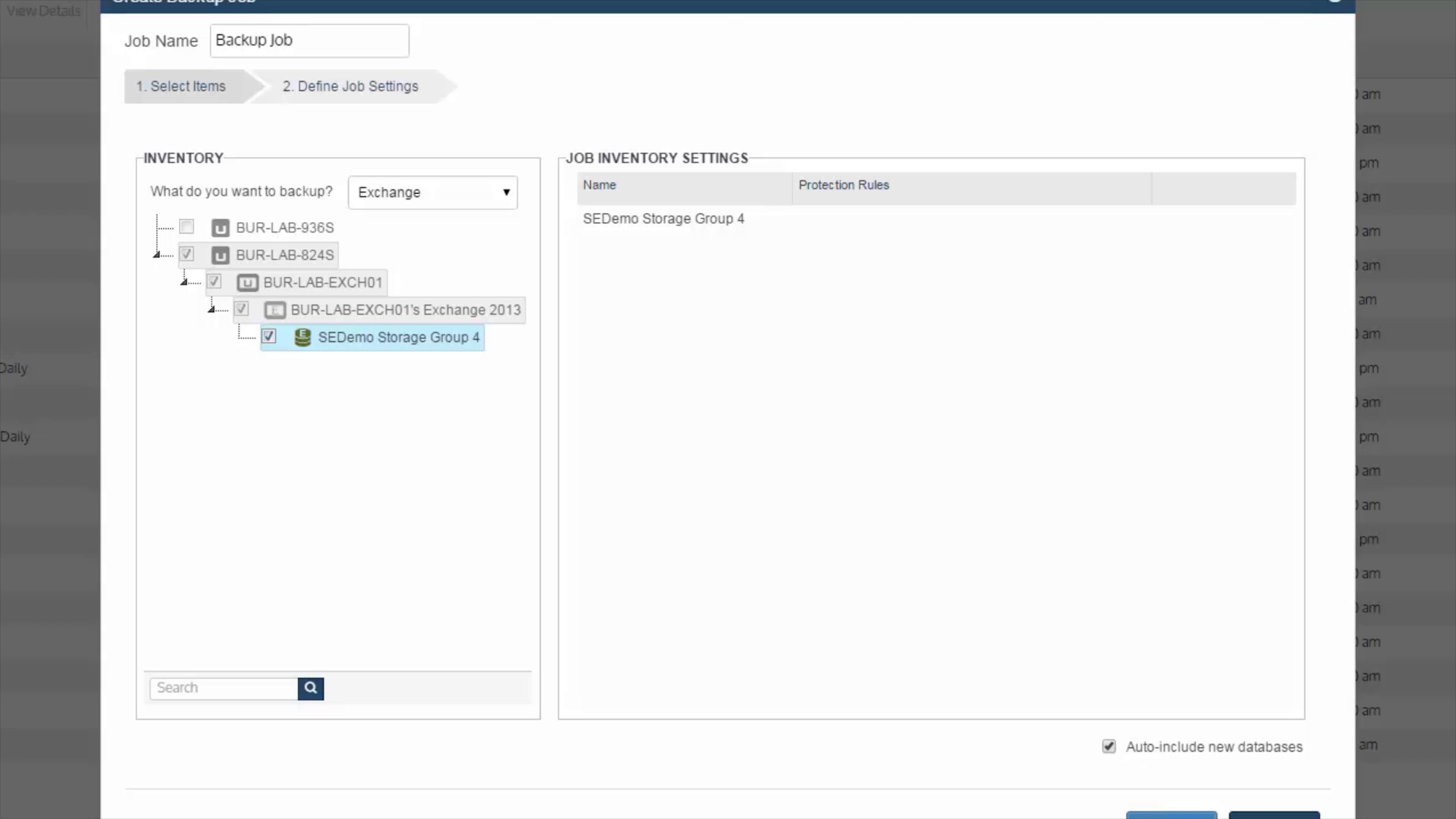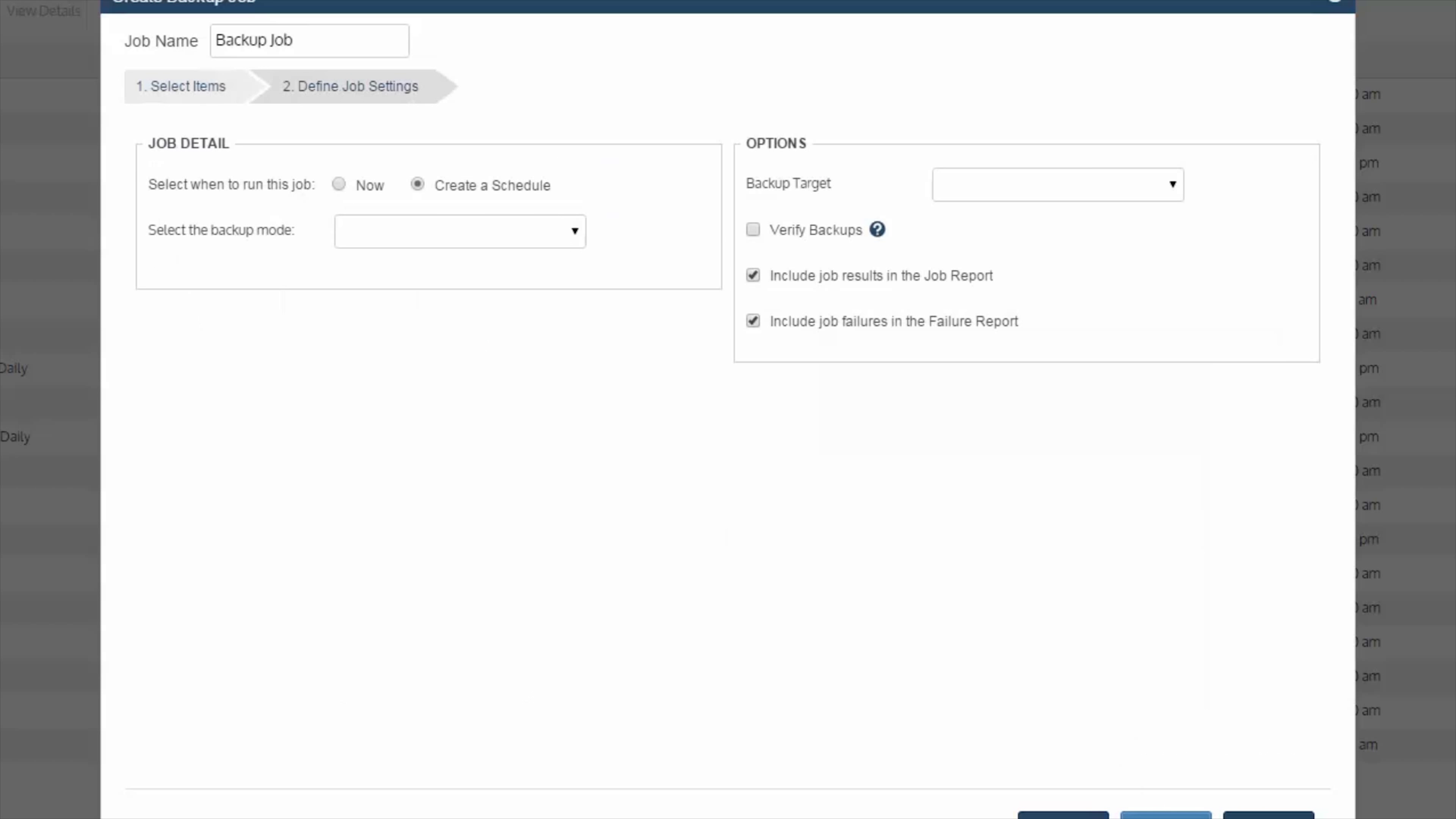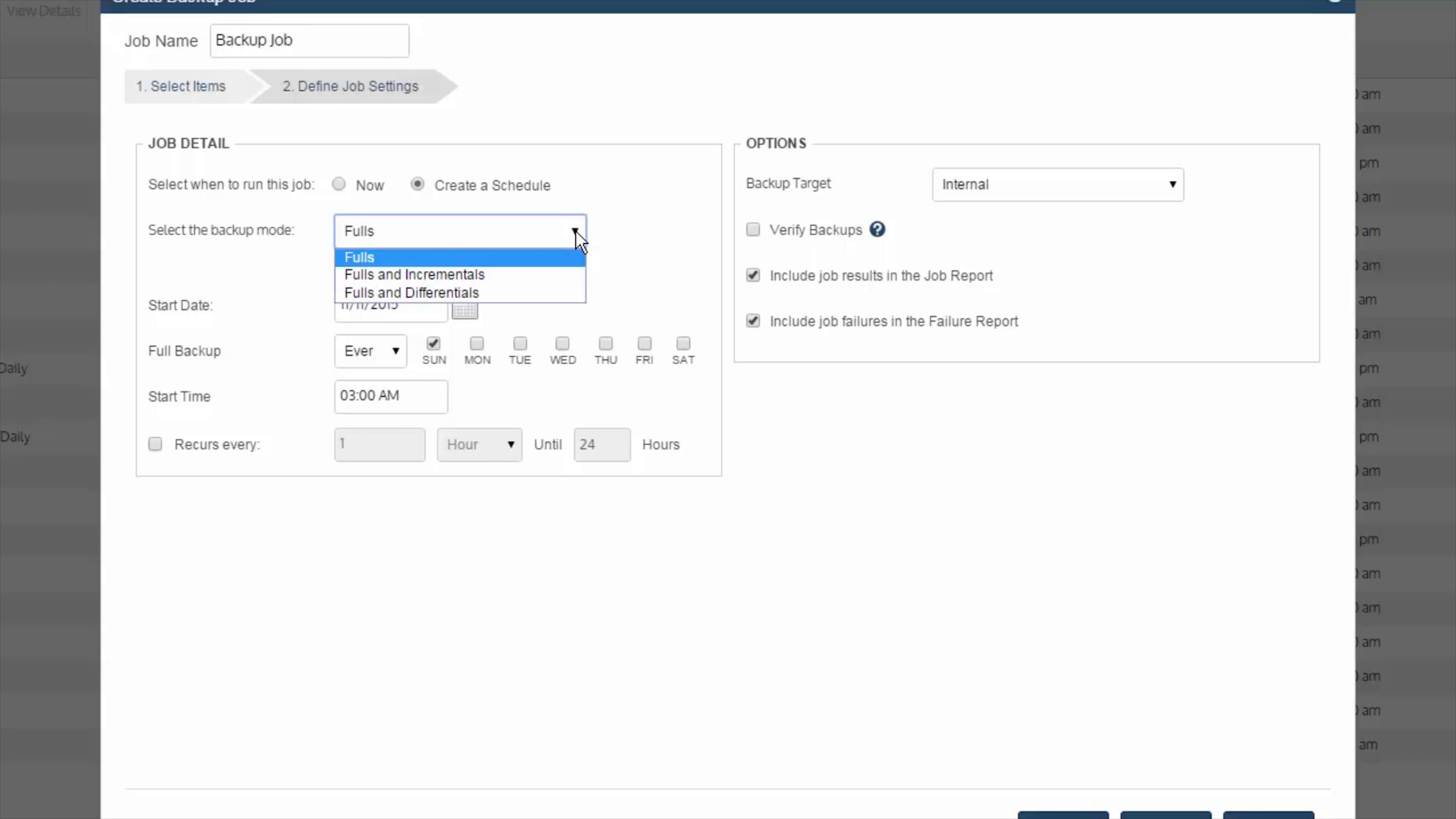Your last and final step is to pick your backup mode. Which mode you use is really dependent upon your needs and requirements. Just remember that with Exchange, log truncation only occurs with fulls and incremental backups.